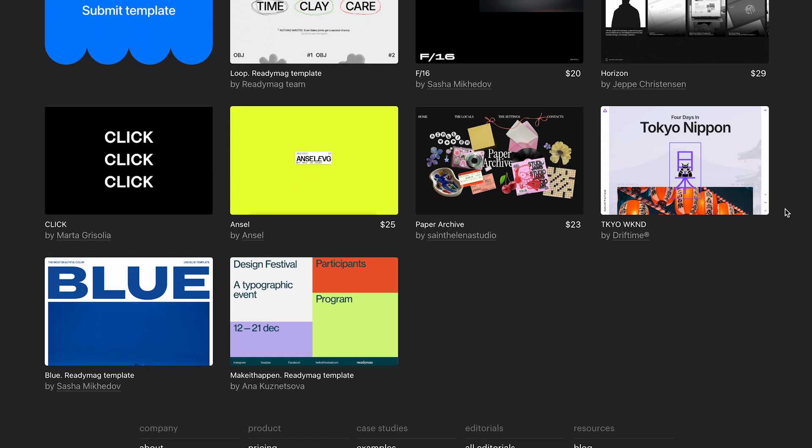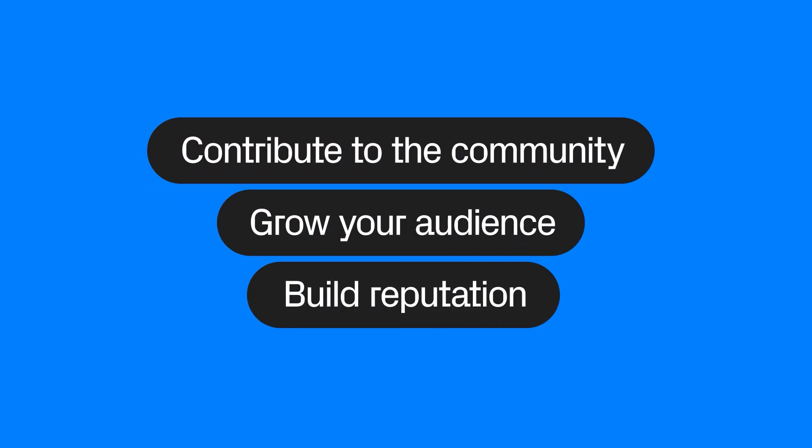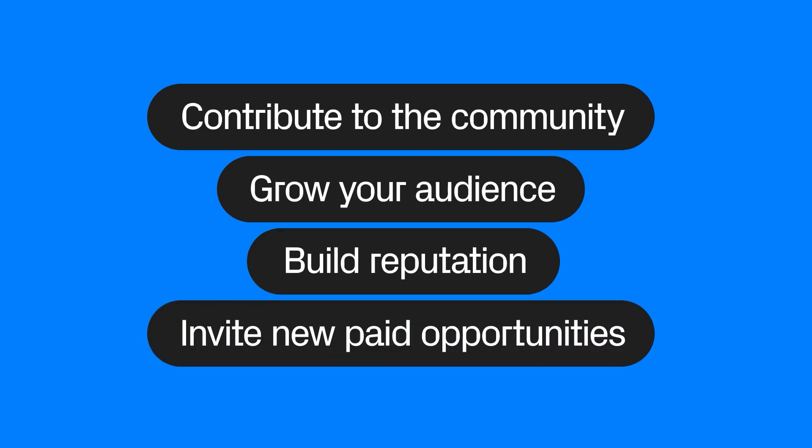By publishing templates for free, you contribute to the community, grow your audience, build reputation, and invite new paid opportunities.